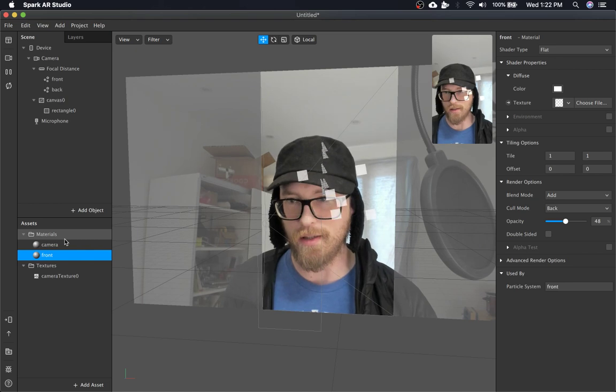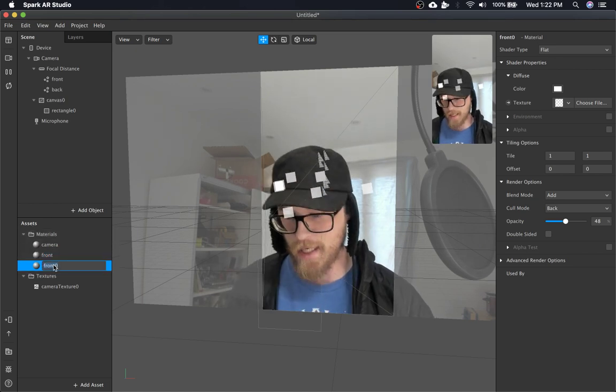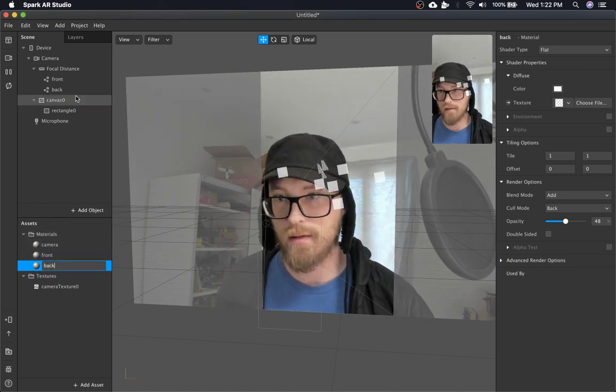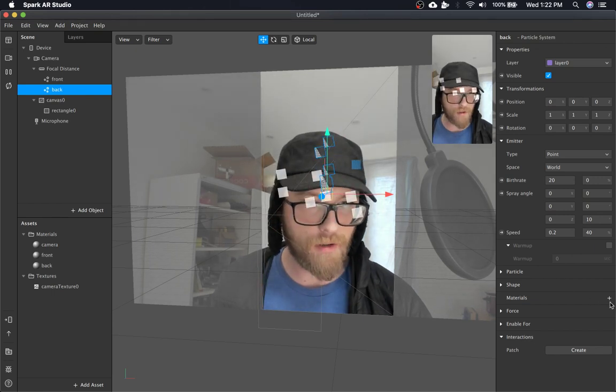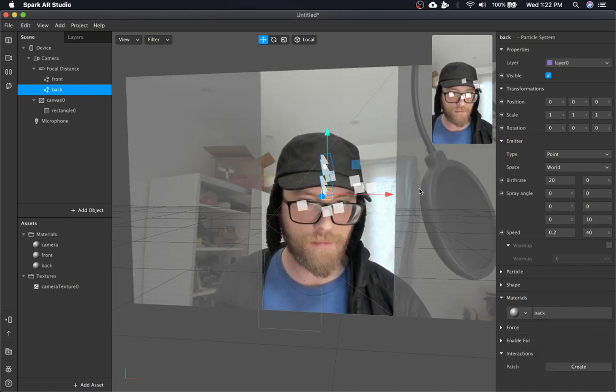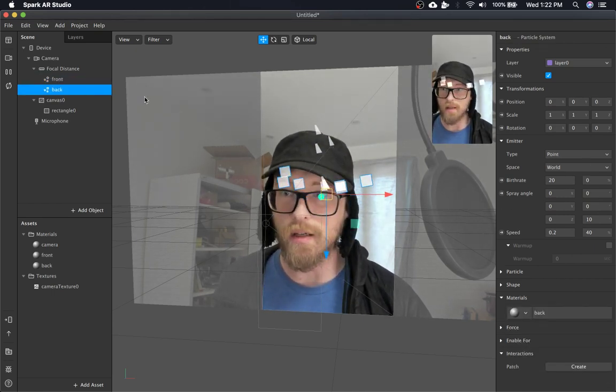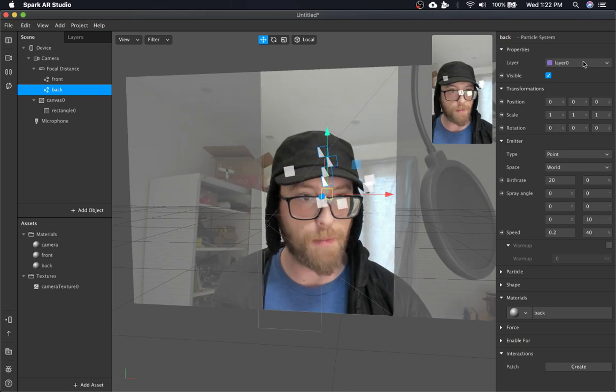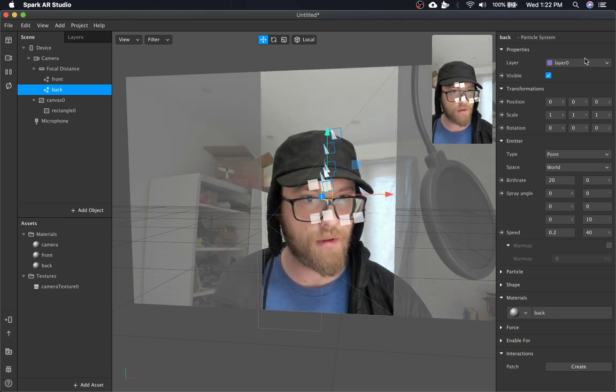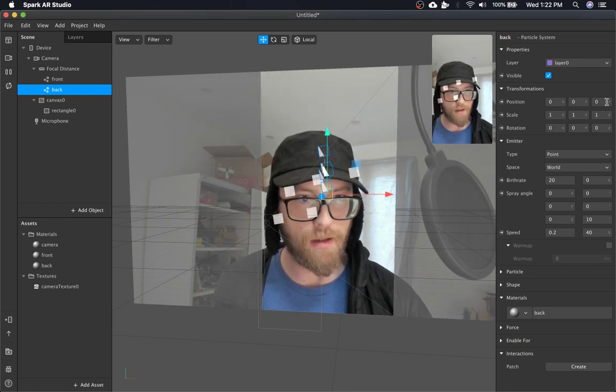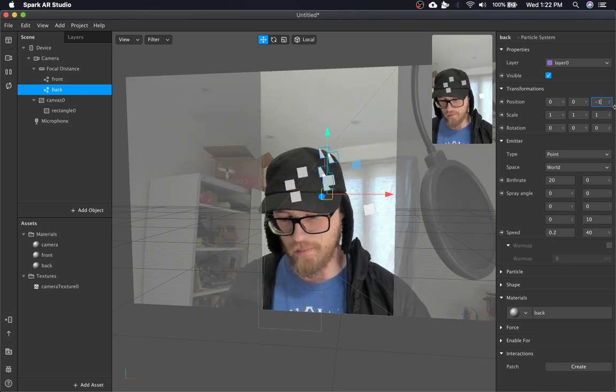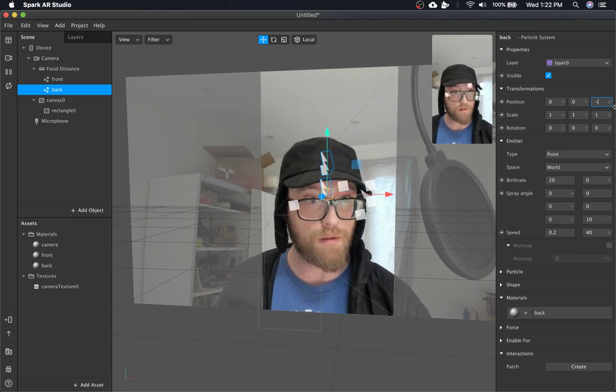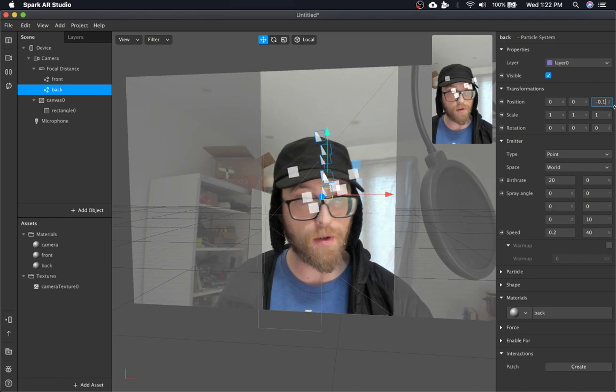I'm going to copy this texture and just name it back. And that's going to be our back particle. So I'm going to move this back particle backwards. And kind of tweak it. Negative point zero one.